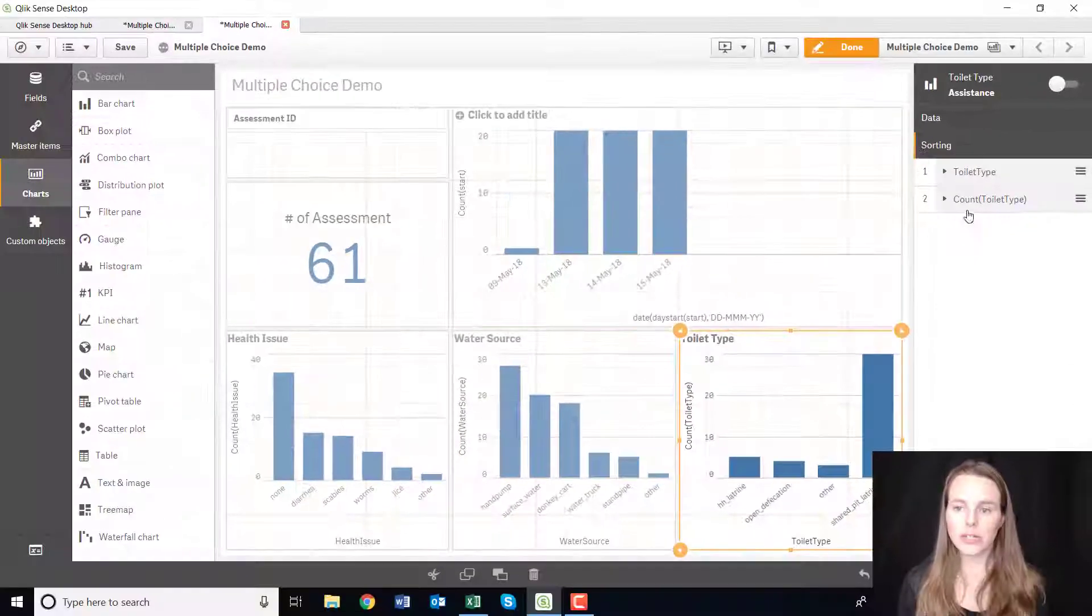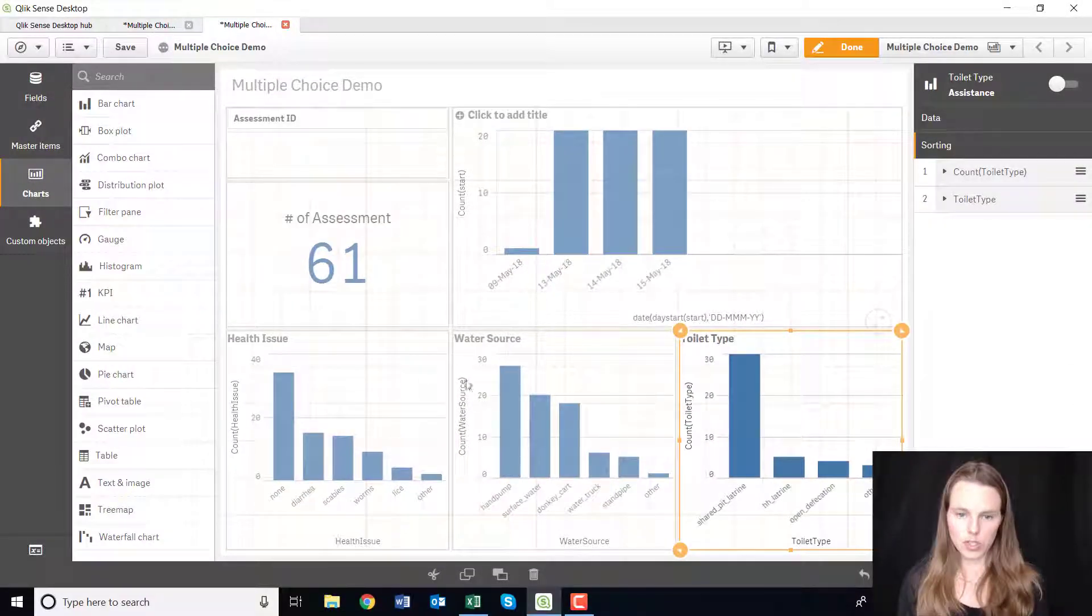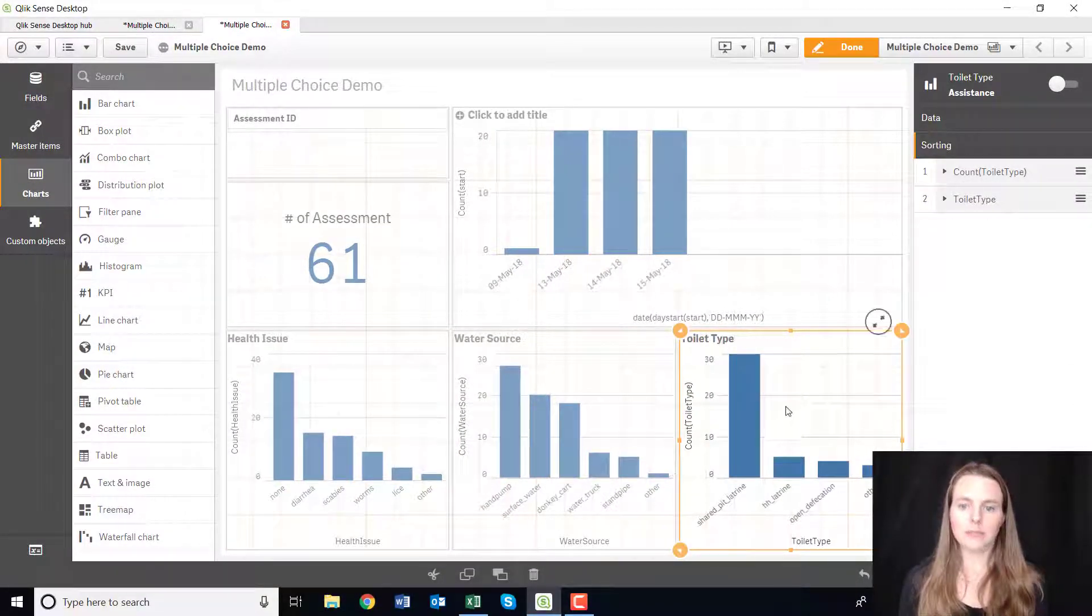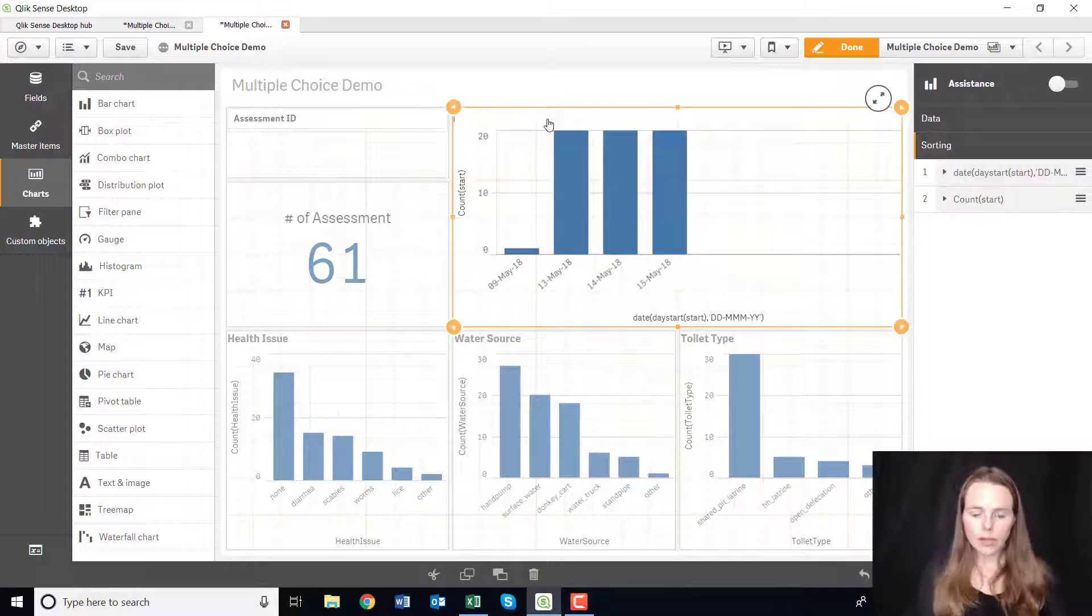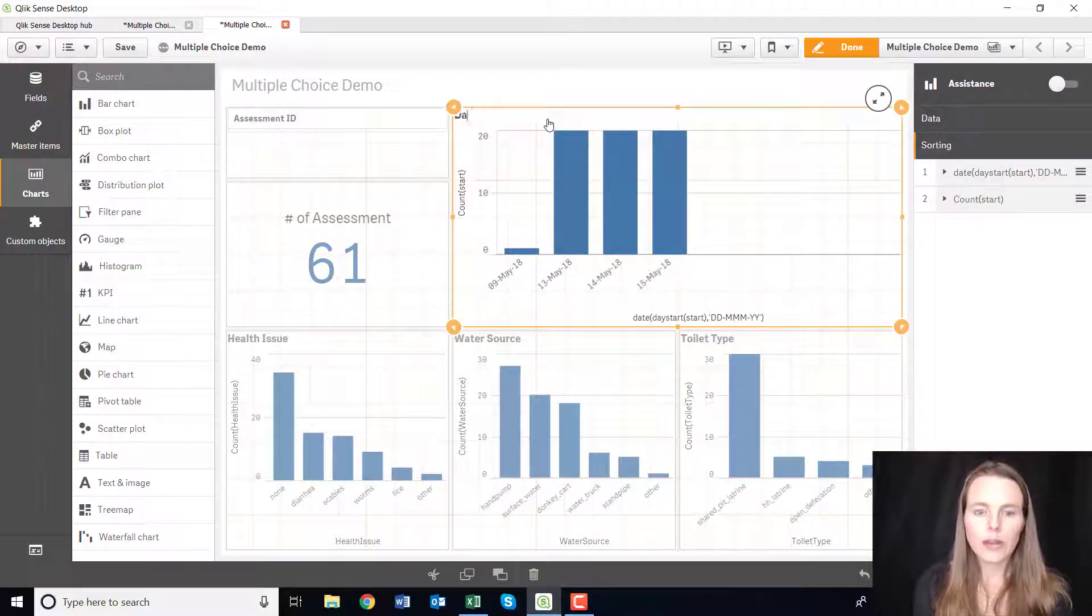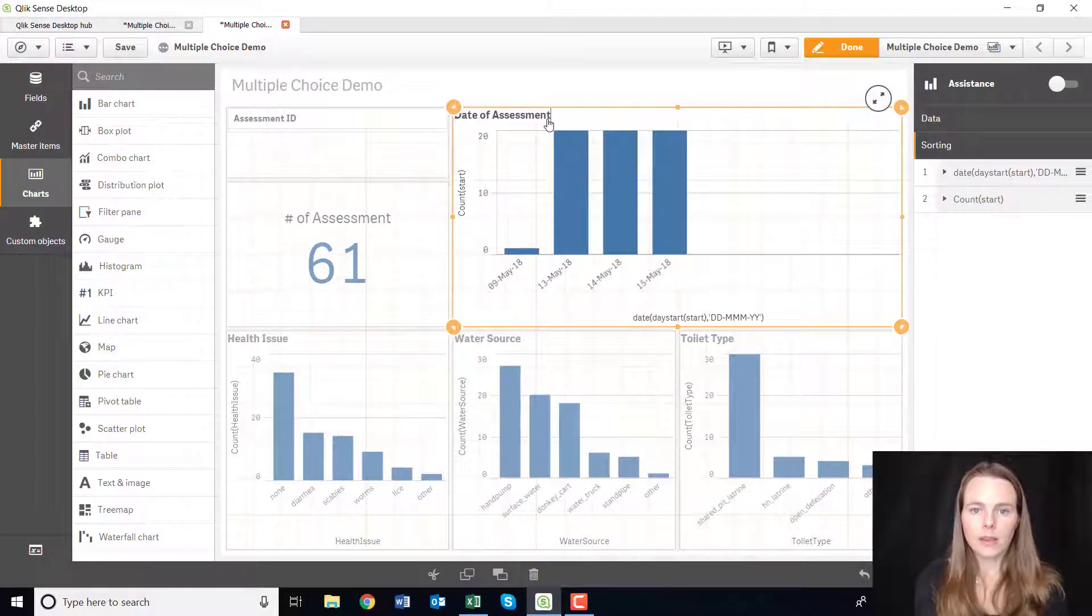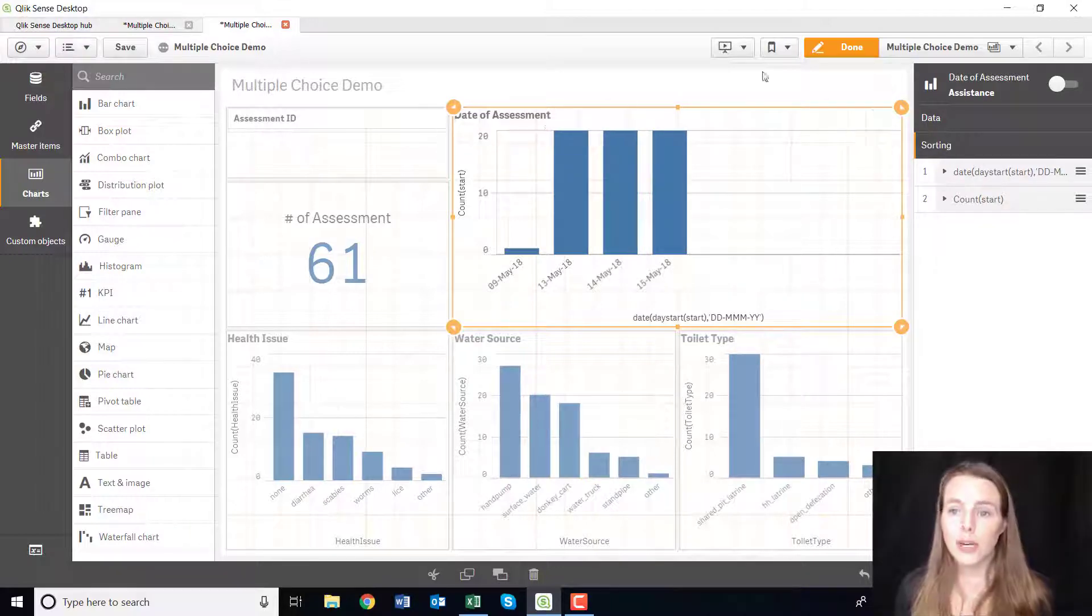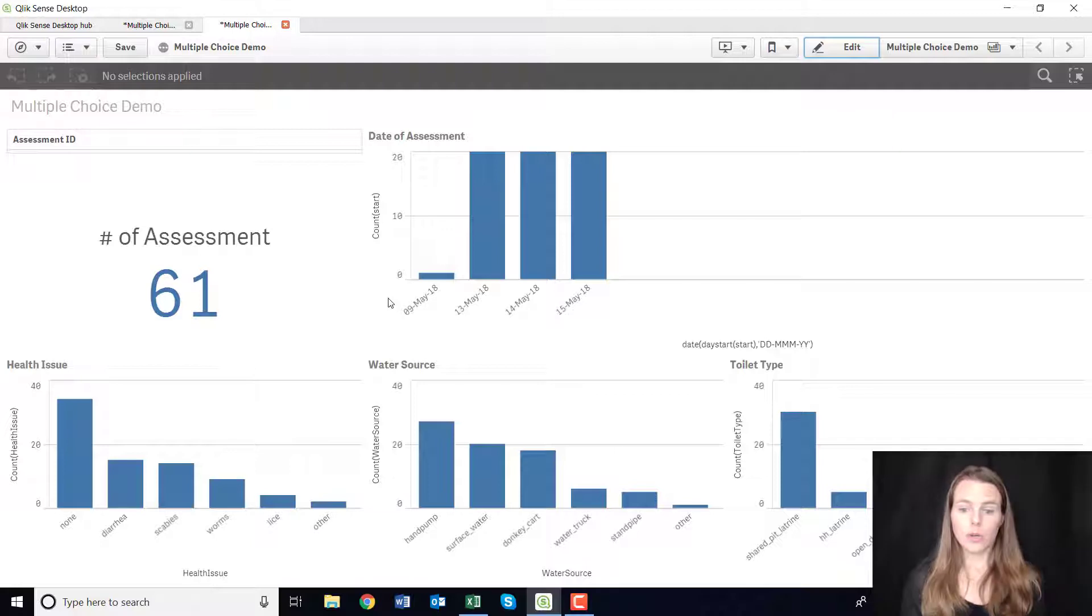So these look a little bit neater or cleaner, just arrange them so that the biggest is on the left. So you can sort them very easily. So we have date of assessment. All right, so our dashboard is looking actually quite good so far.